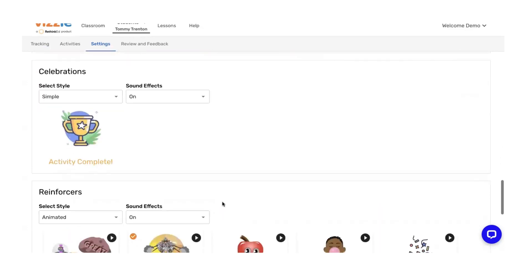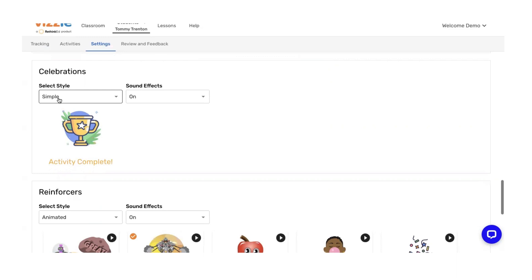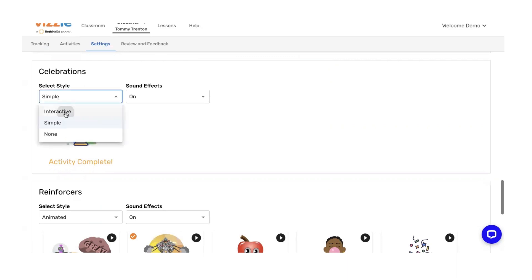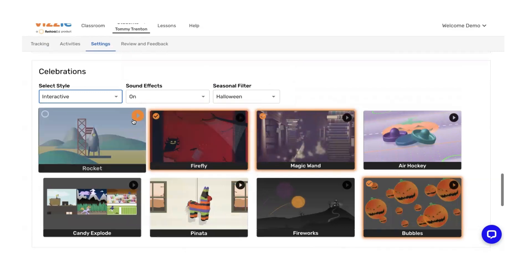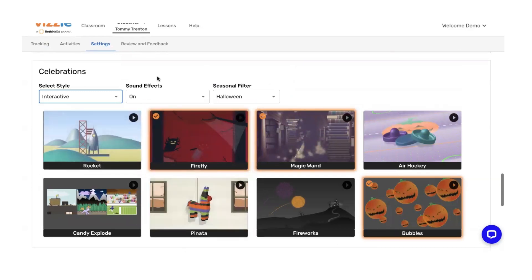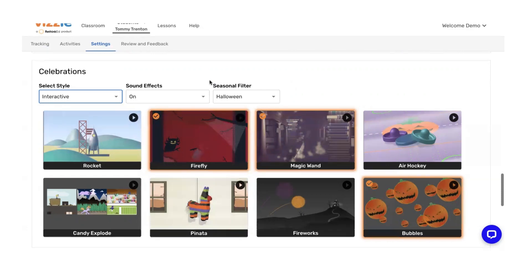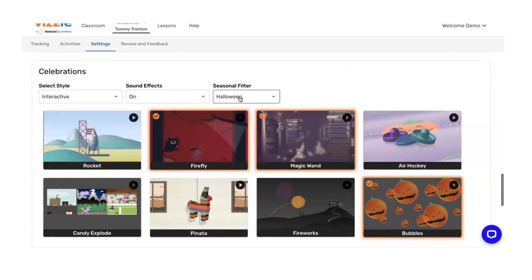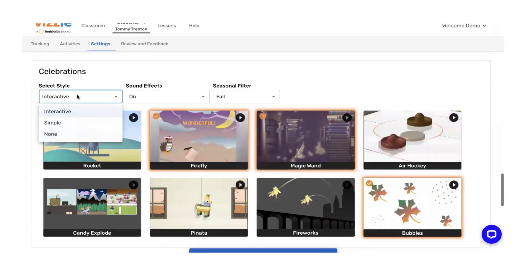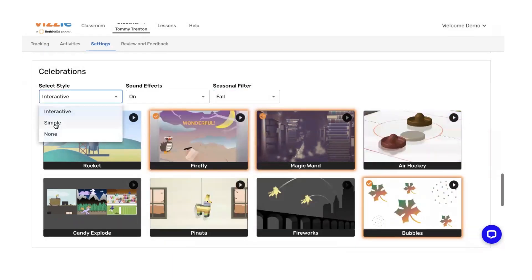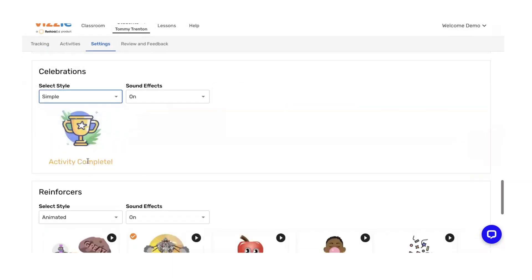Underneath that, you're going to find celebrations and reinforcers. This is what happens within the program when the student is answering questions and finishing activities. Celebrations are what happened at the end of a lesson. We have a simple style here that is just giving them a little activity complete. There is a dropdown. We do have our interactive options. You can turn those on and off. You can click on the preview button to take a look and see what they're going to feel like and look like. You can turn the sound effects on or off and even change those seasonal filters based on the time of year. For now, I'm going to go ahead and just toggle this to simple.